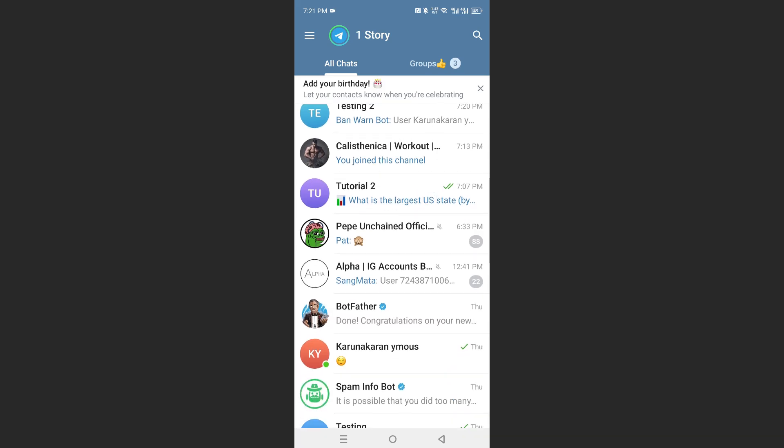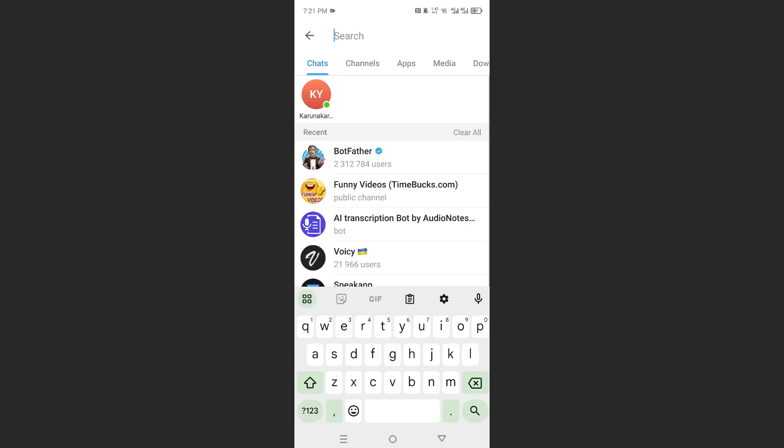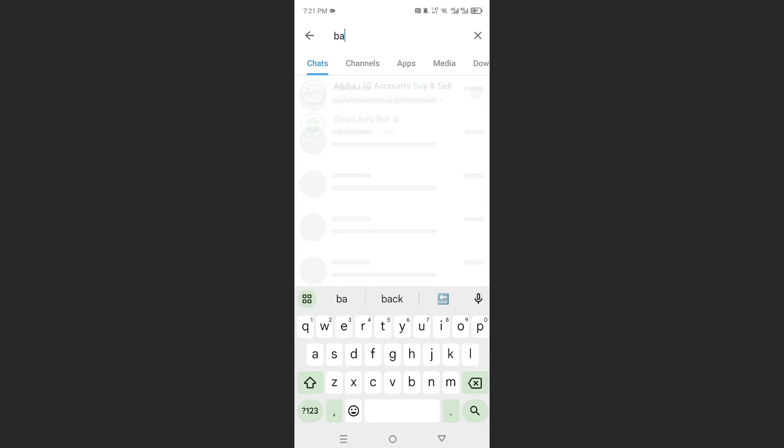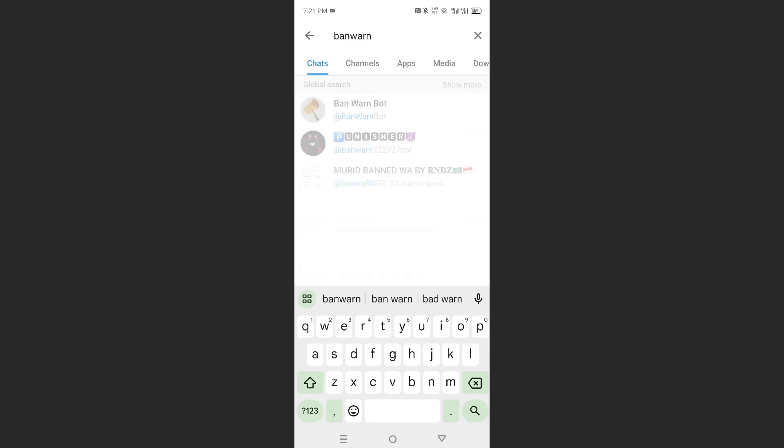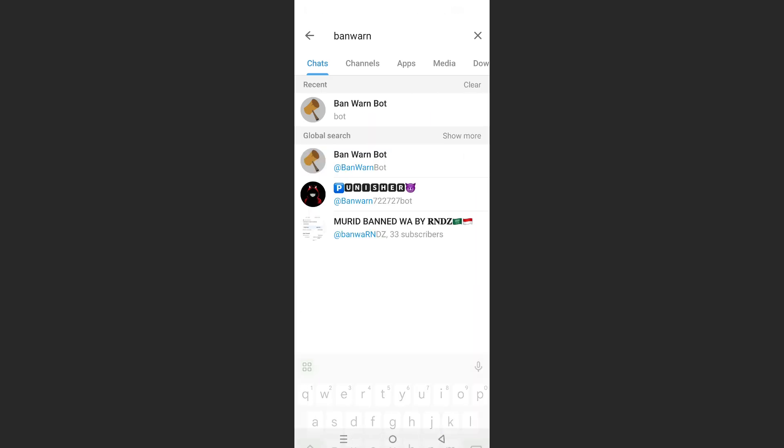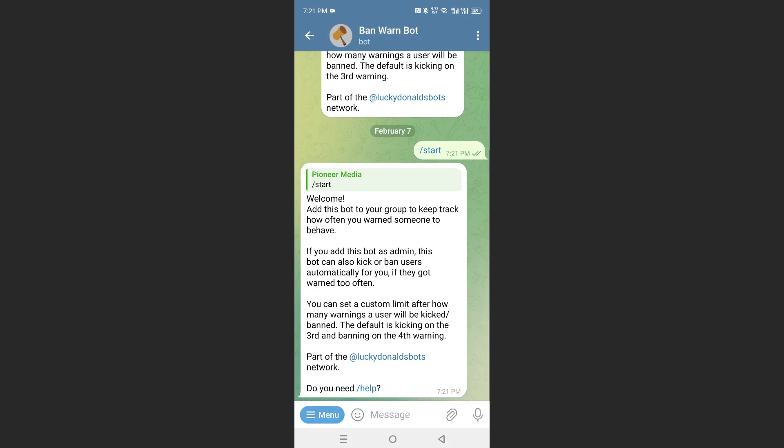So all you need to do is contact this bot that is called BanWarnBot. Search this up, BanWarnBot. This is the bot right here, you can just go ahead and click on start.